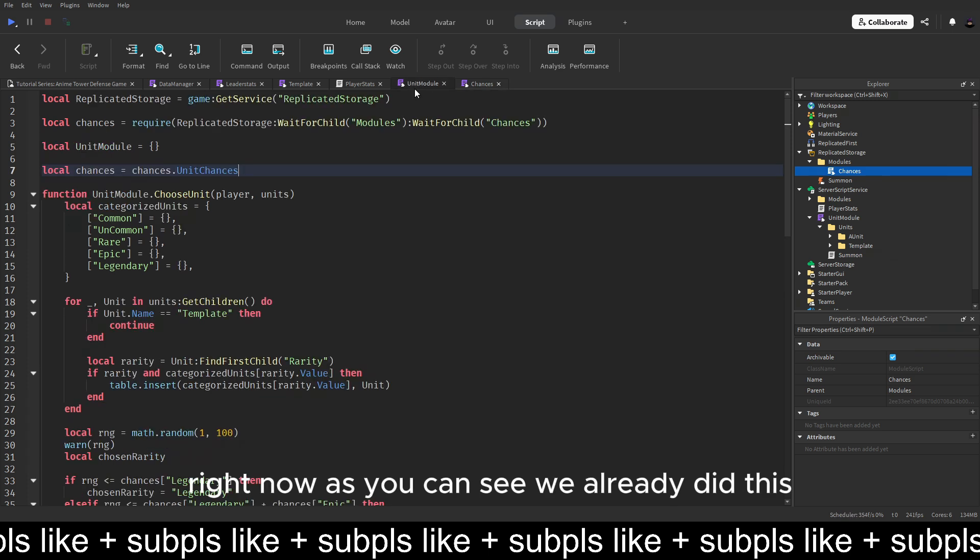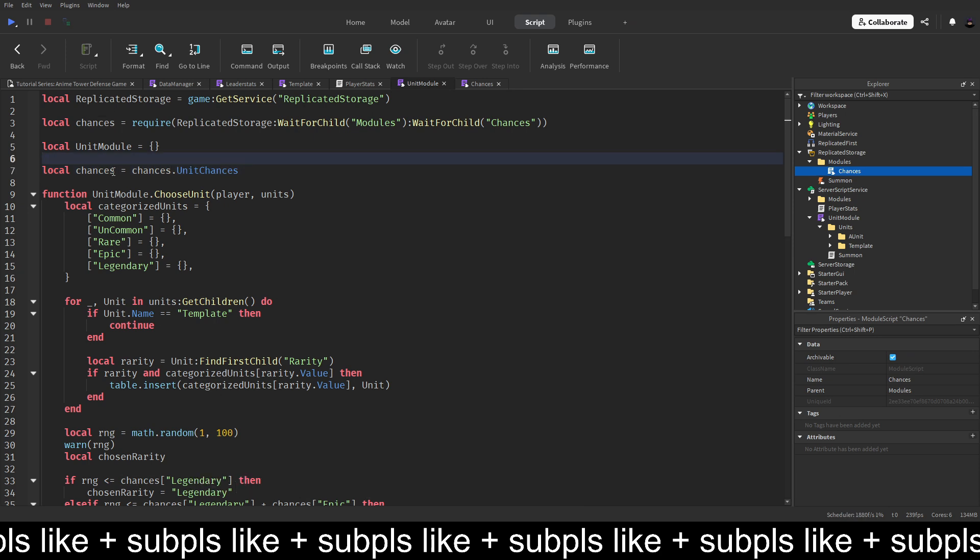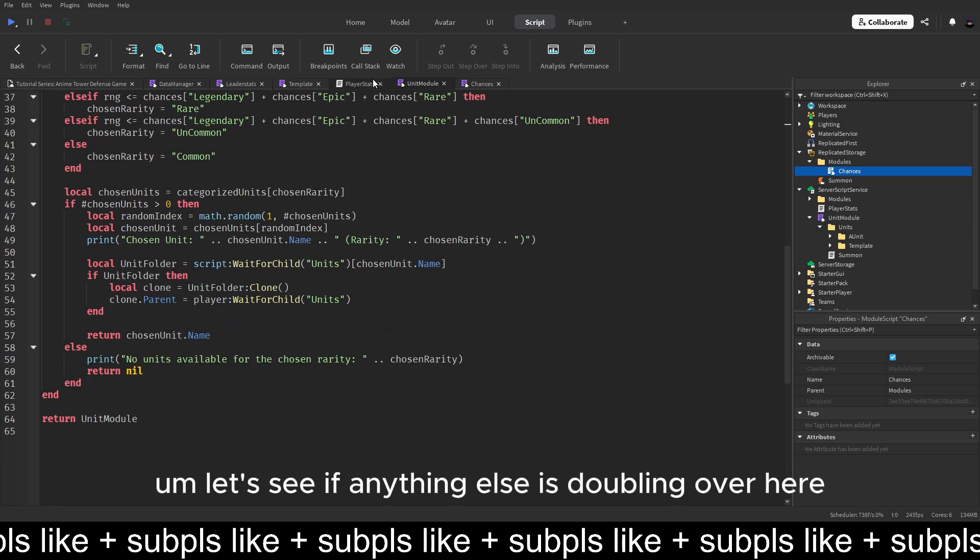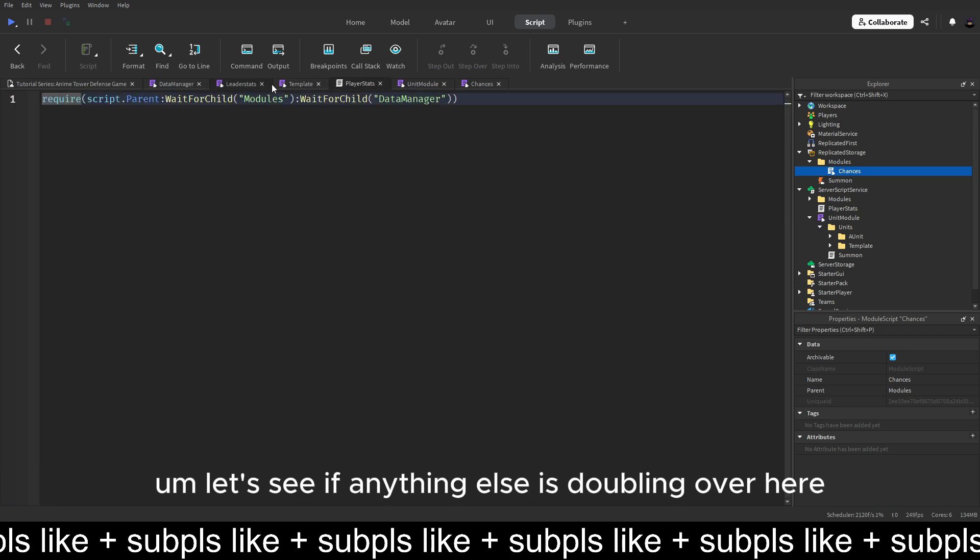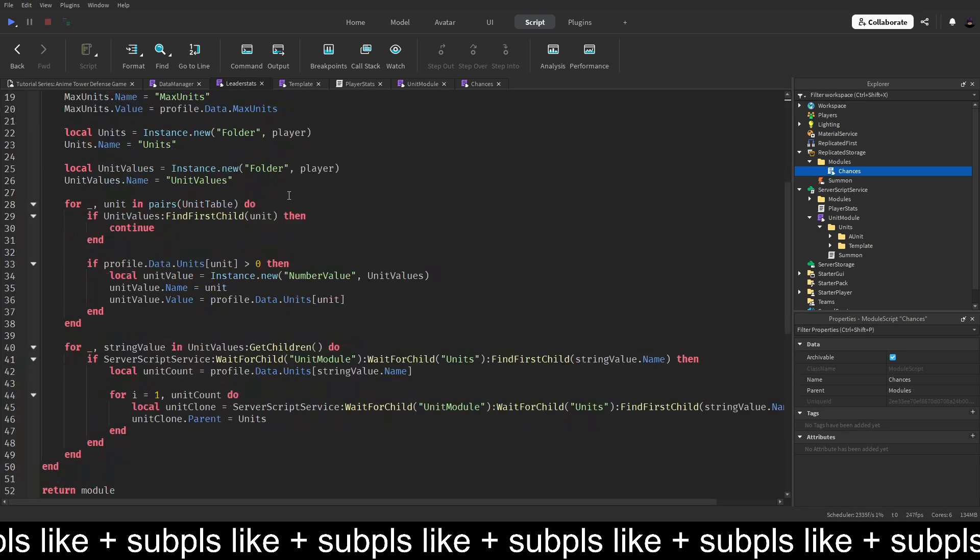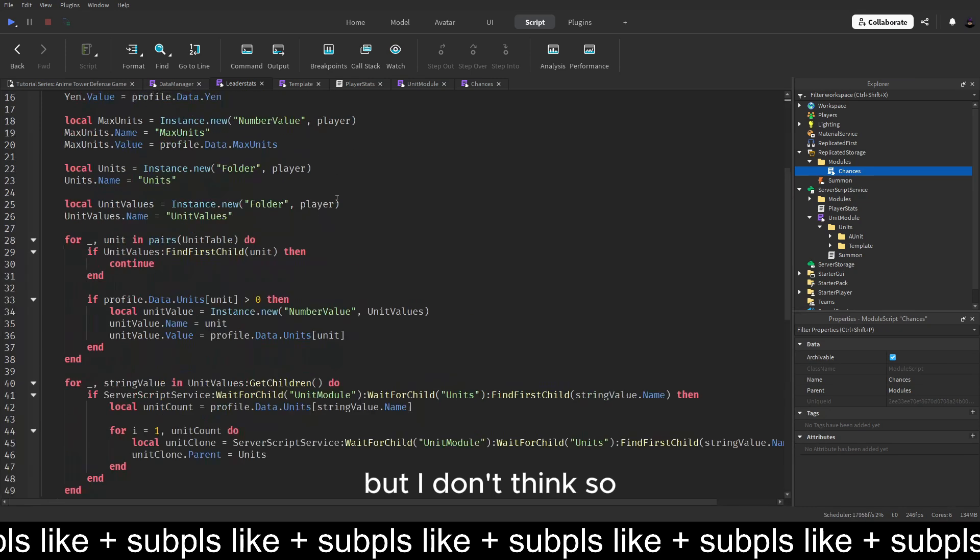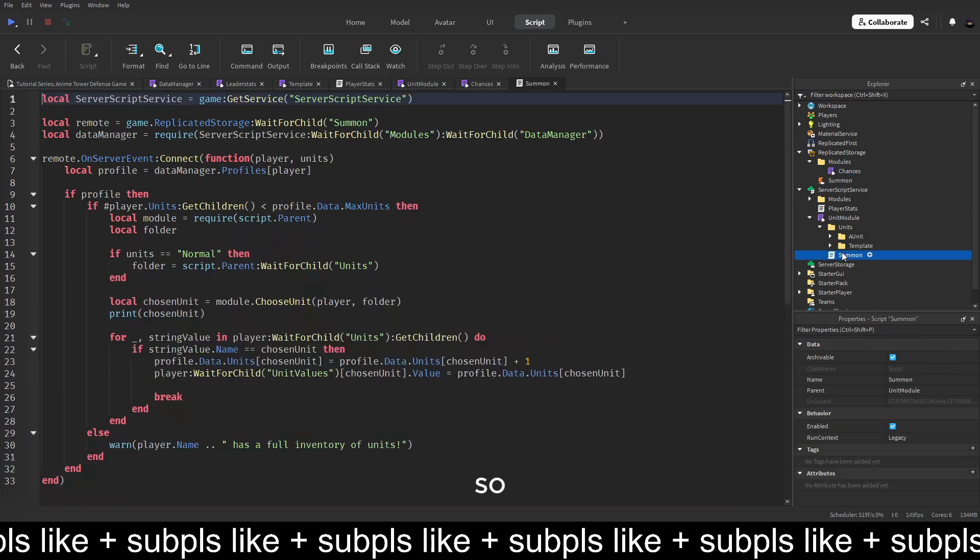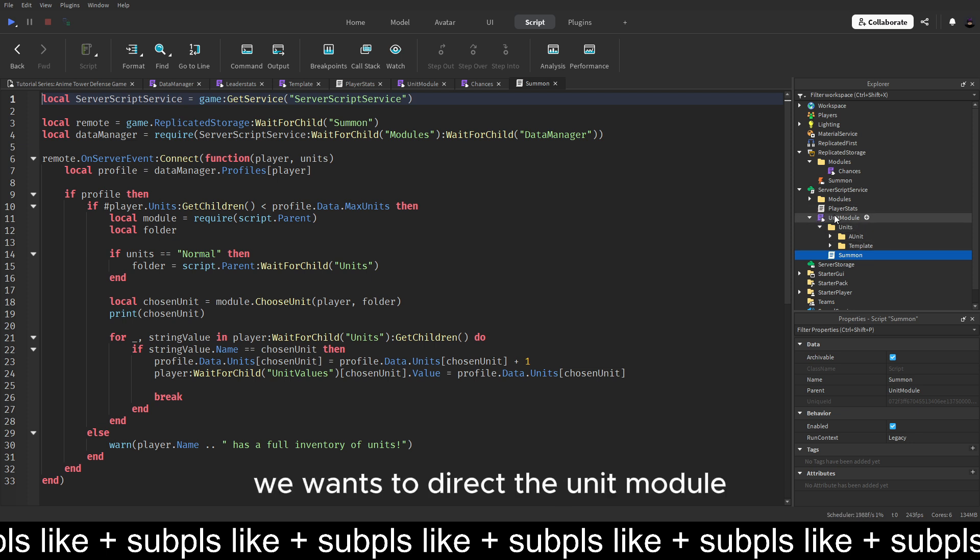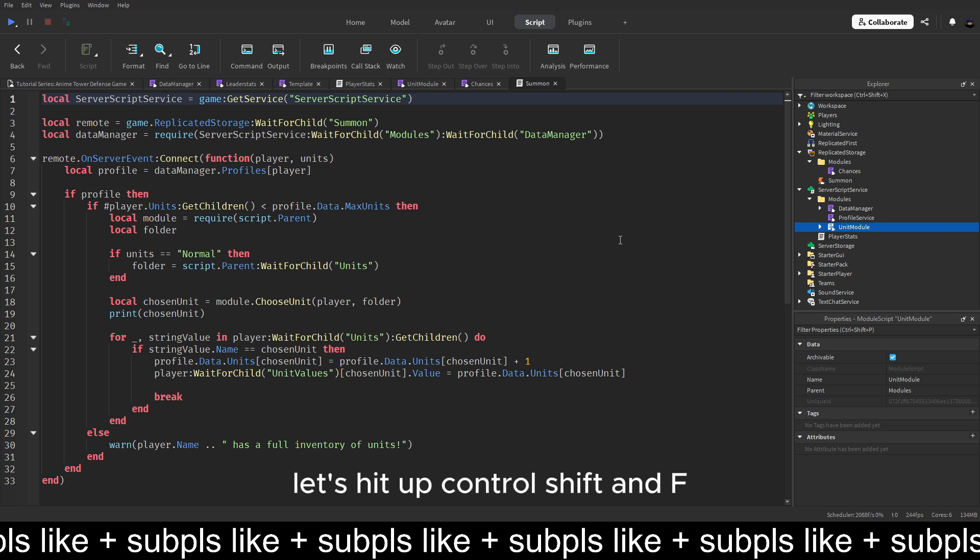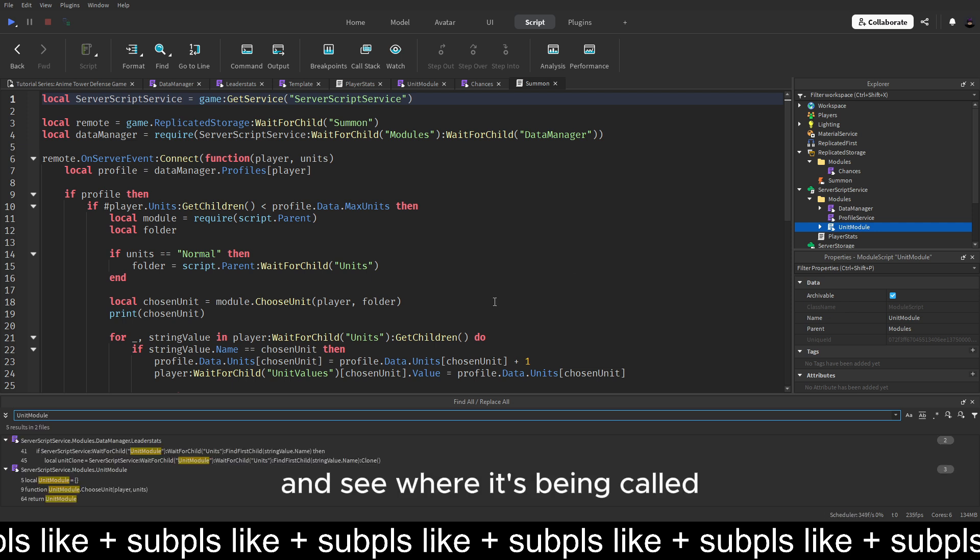As you can see we already did this, like changed it. Let's see if anything else is doubling over here. But I don't think so. But what we can do is we want to drag the unit module inside the modules folder. Let's hit up control shift and F and search for units module and see where it's being called.